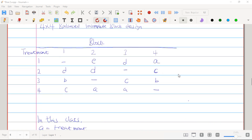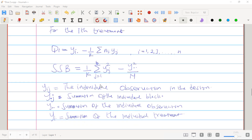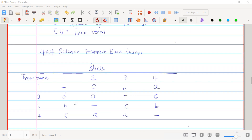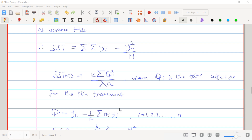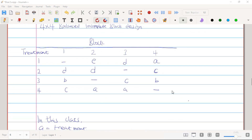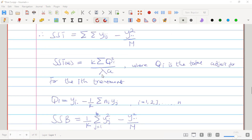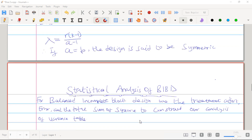Let's understand the symbols. Y_ig is the individual observation in the design — those individual values you see in the table. Y_.g is the summation of observations within an individual block. Y_.. is the summation of all individual observations (the grand total). Y_i. is the summation of observations for the i-th treatment.